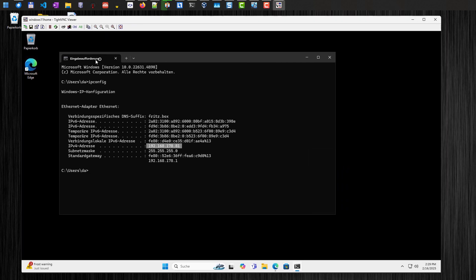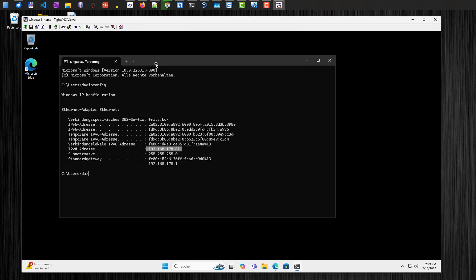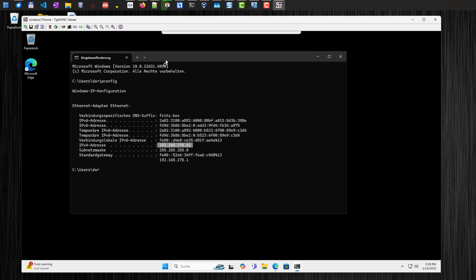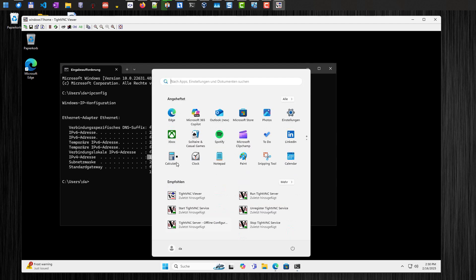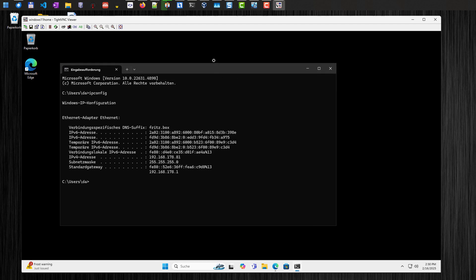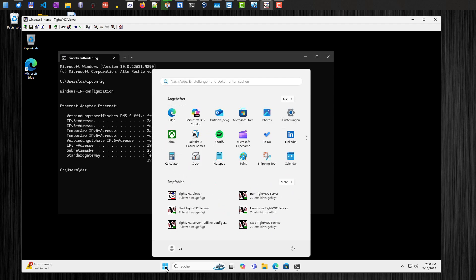As you can see, we still have the command prompt open here. We have opened on the other computer. Now I can remote control my computer here and do all the stuff you want to do with this computer. There are also some configuration options here.